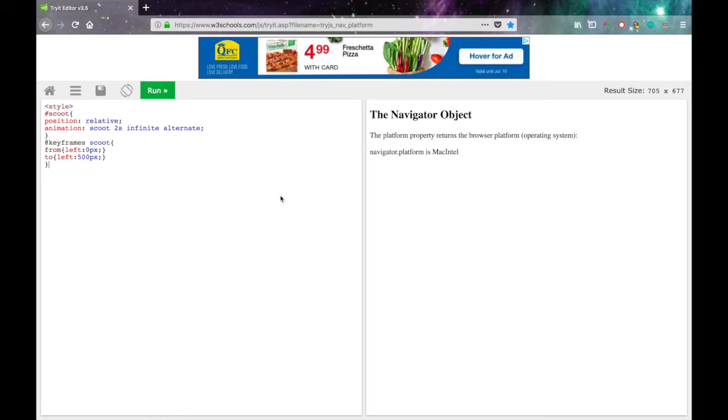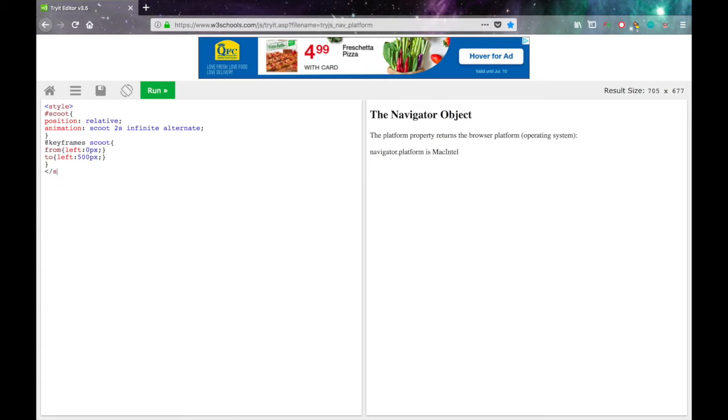You can also put percentages. Like, 0% it'll be here. And then 50% it'll change color or something. But you don't have to do that. So close that style tag. That's all the CSS you're going to need.